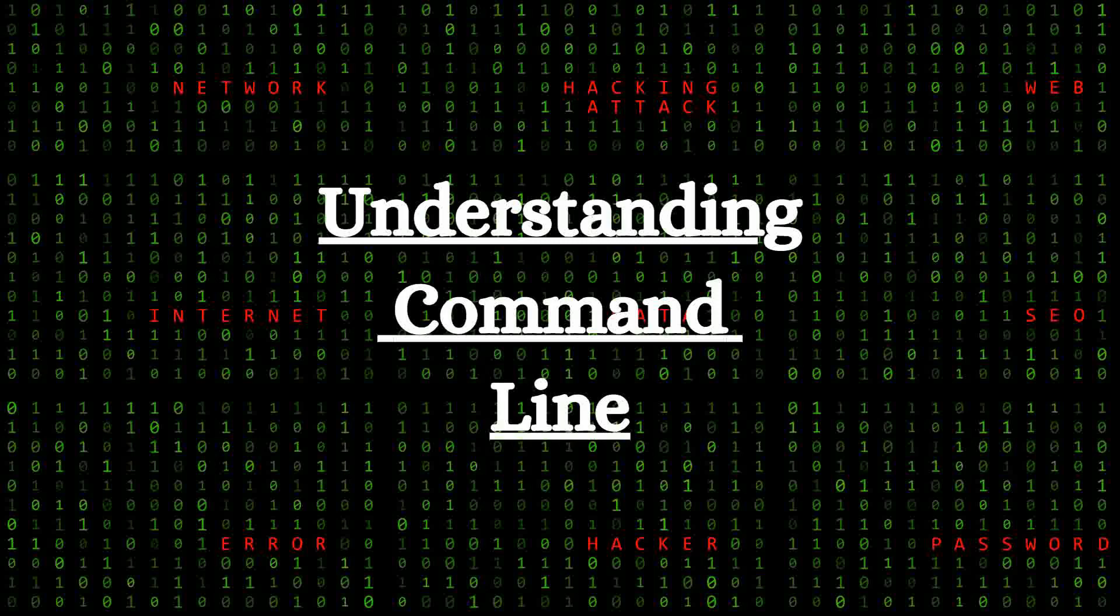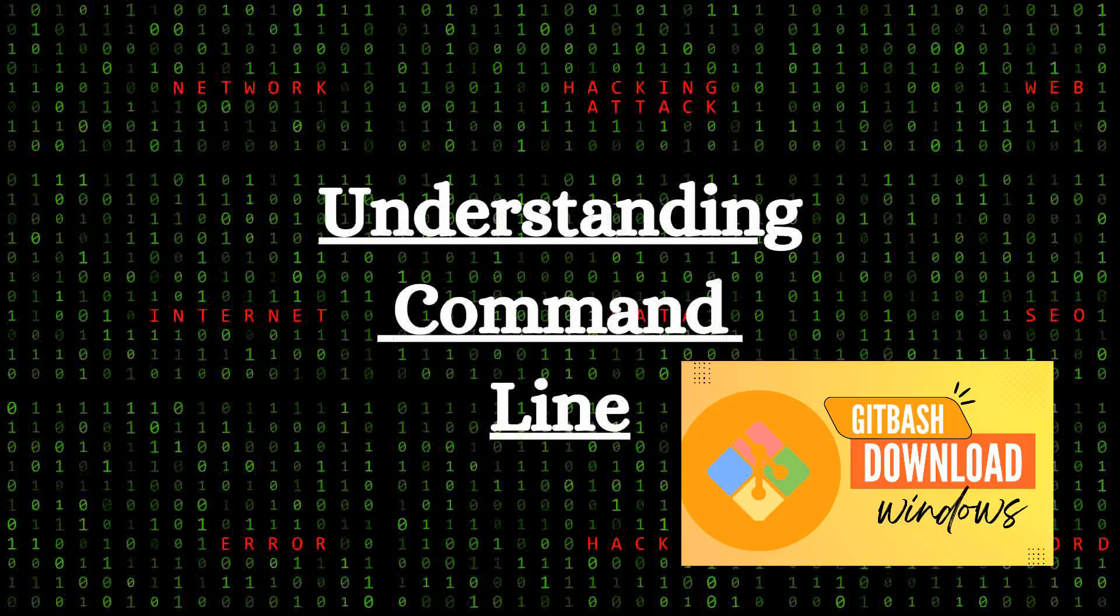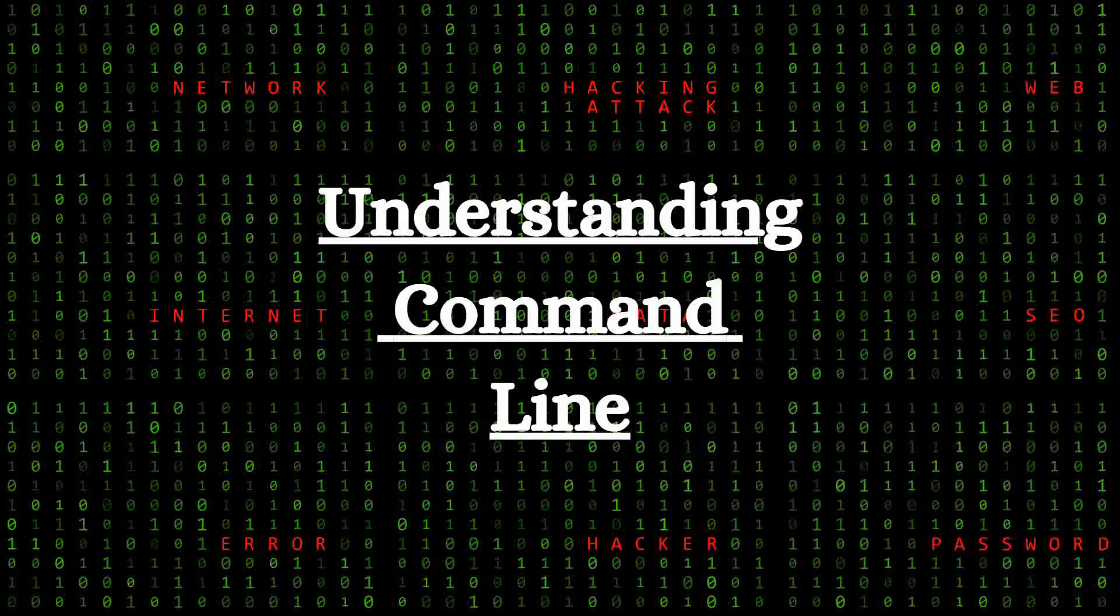In our last video, we got to know how we can install GitBash in Windows for free in less than 6 minutes. And guess what? We are just getting started.